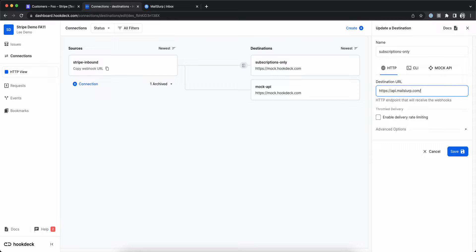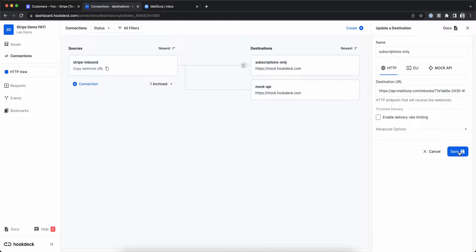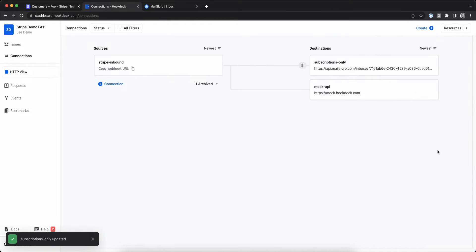This works because HookDeck receives a POST request from Stripe and makes a POST request to MailSlurp. Other HTTP methods would not work.